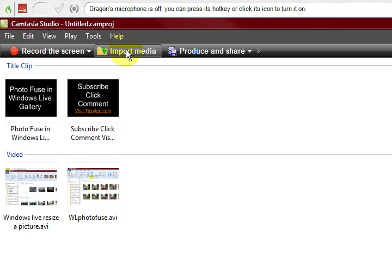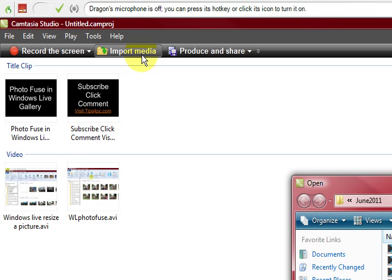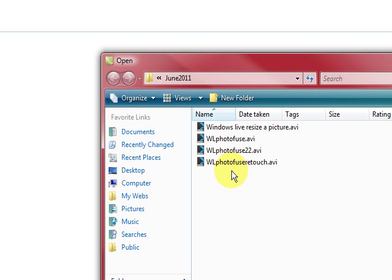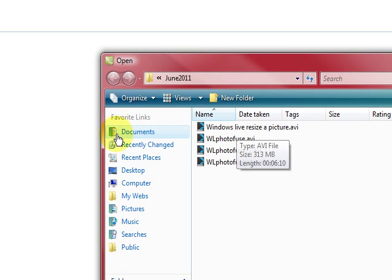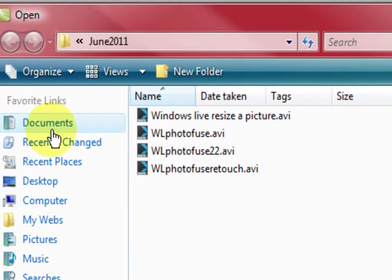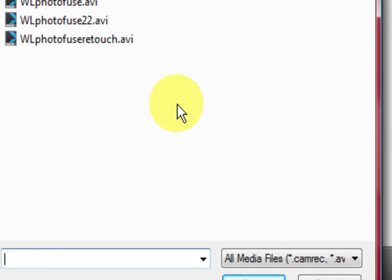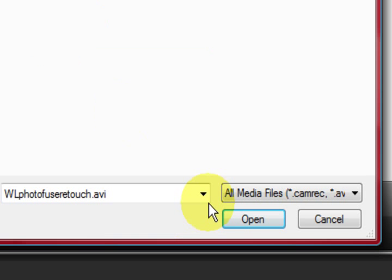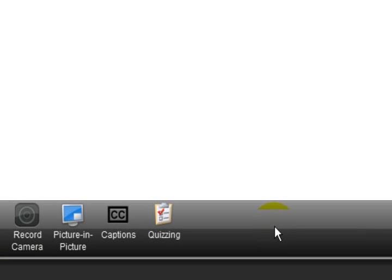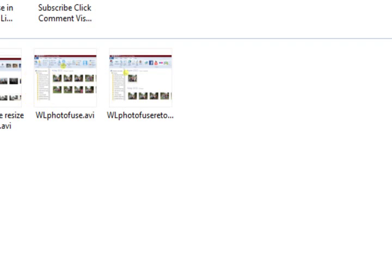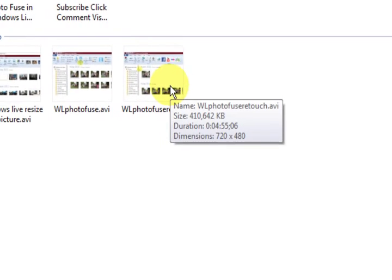And then we go to import media and it opens up and it will give you a choice of your videos or you have to go and find them wherever they are stored. So you just click on one and press open and this is where the videos will come up here.